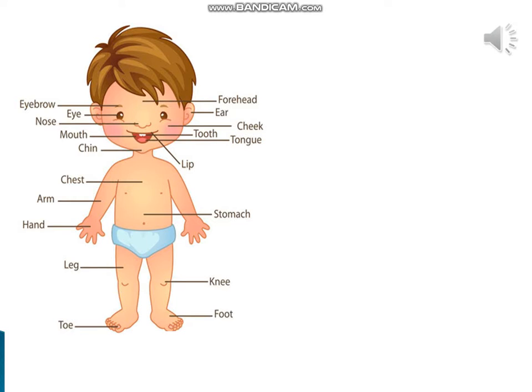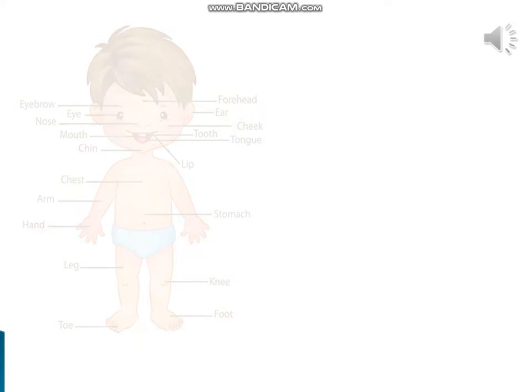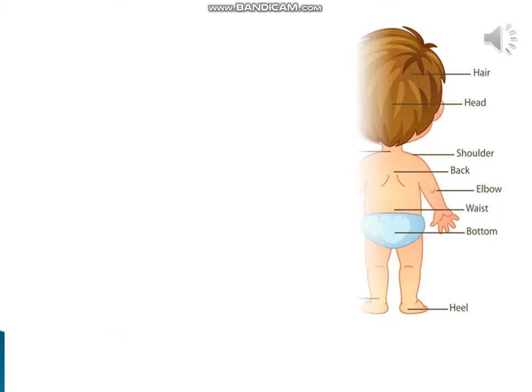Toe, Forehead, Ear, Cheek, Tooth, Tongue, Lip, Stomach, Knee, Foot, Head.